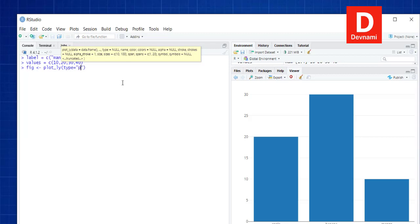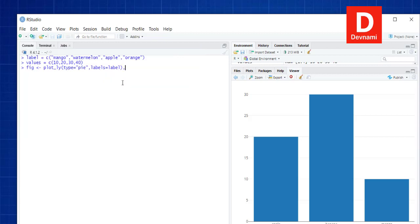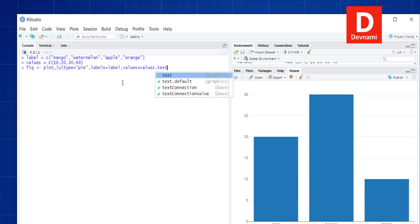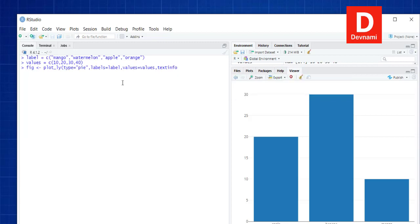We set type to 'pie' to specify that our plot is a pie chart. Then labels is set to our label vector, and values to our values vector. We also set textinfo to 'label+percent' so that text appears showing label plus percentage inside each slice. The insidetextorientation is set to 'radial' so the text appears within the pie chart radially.